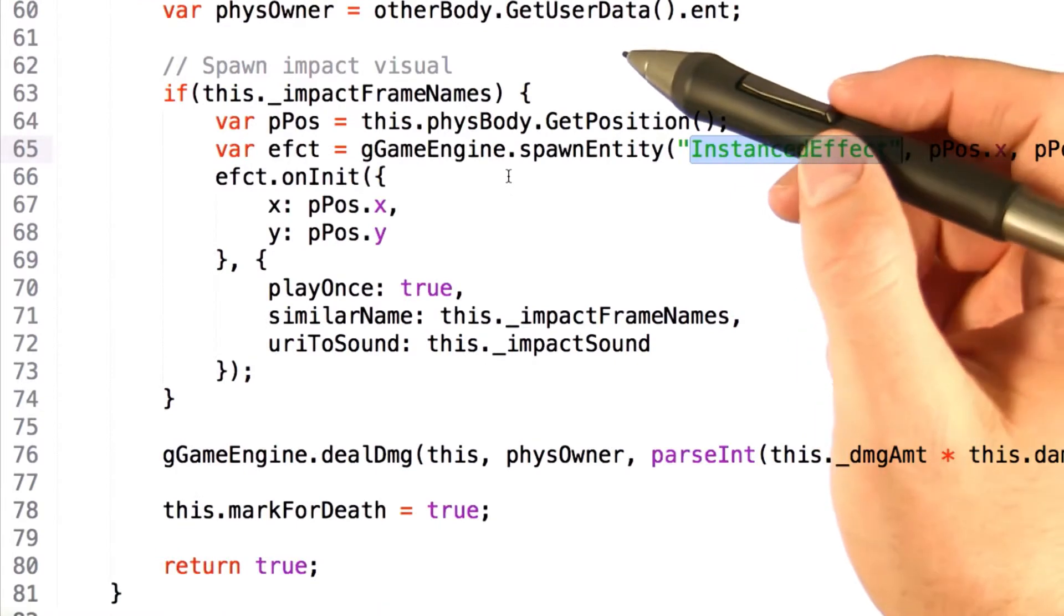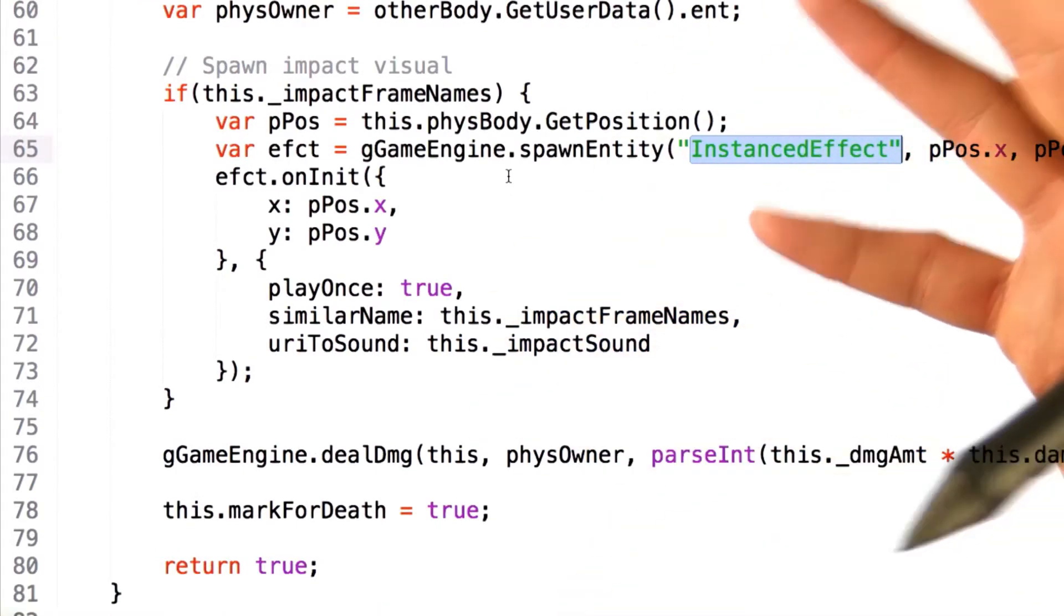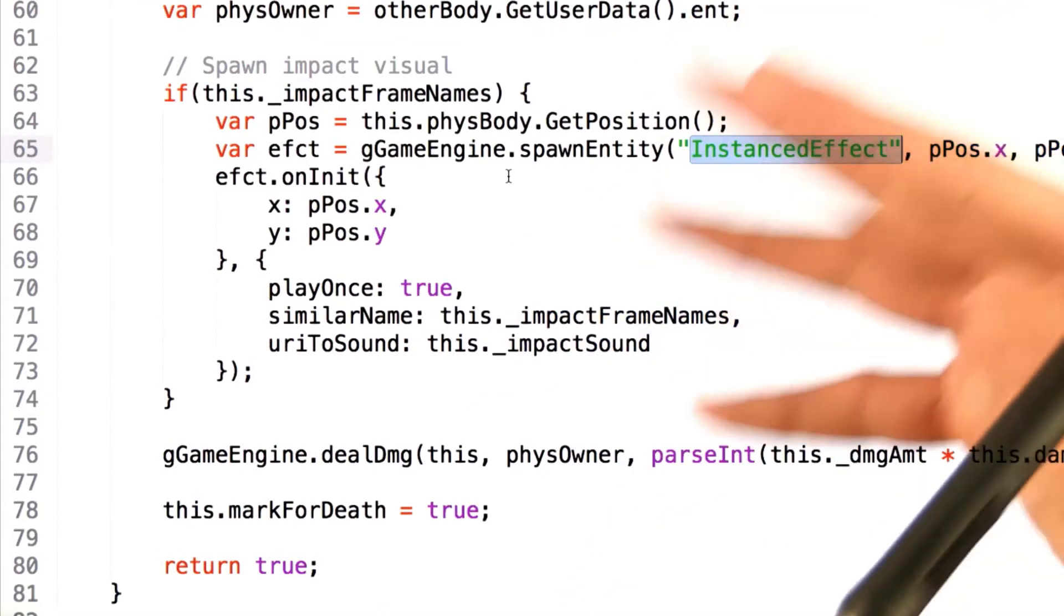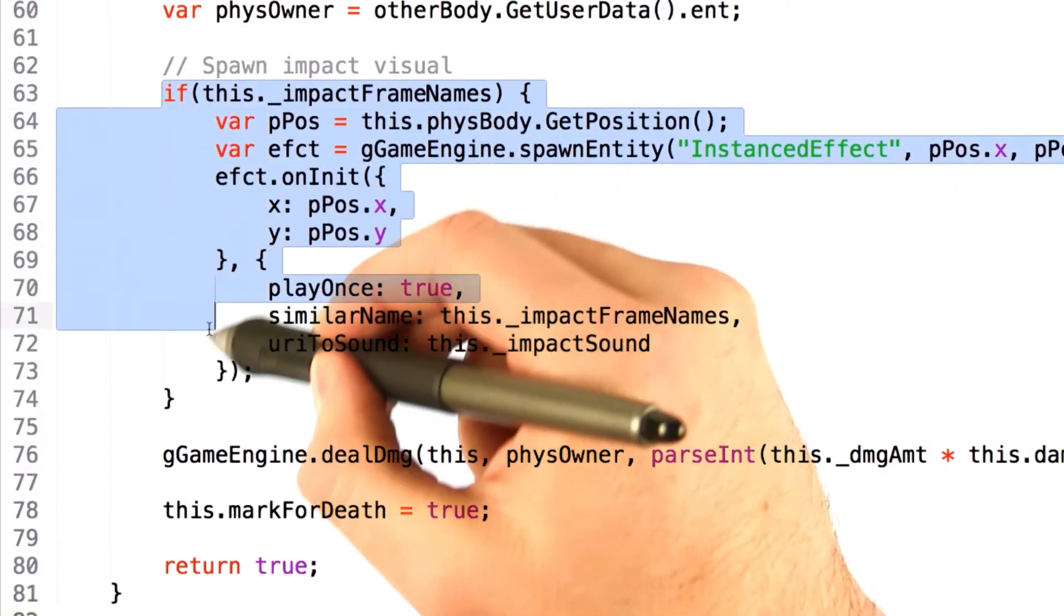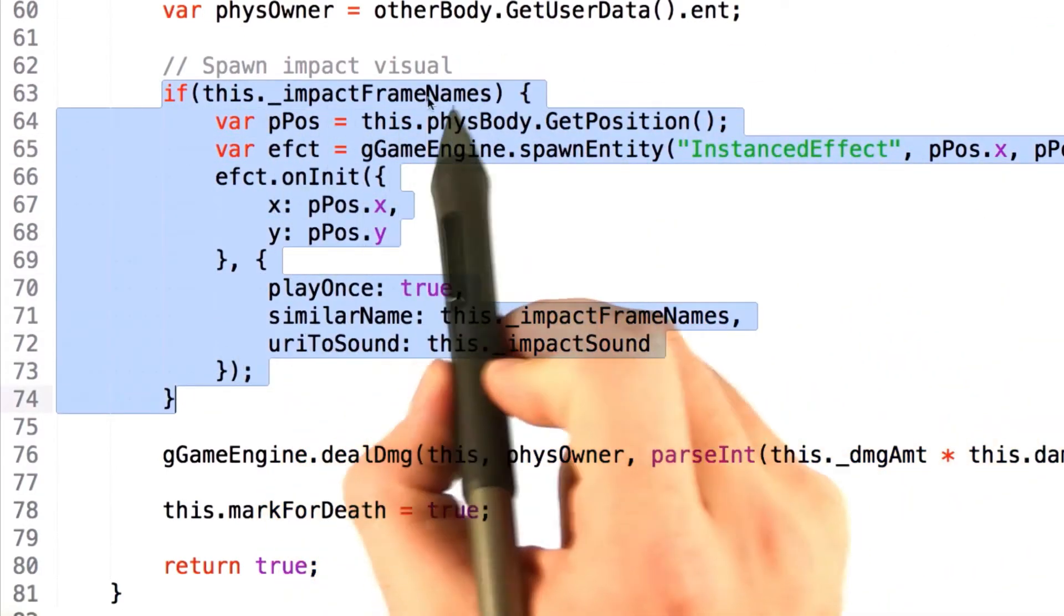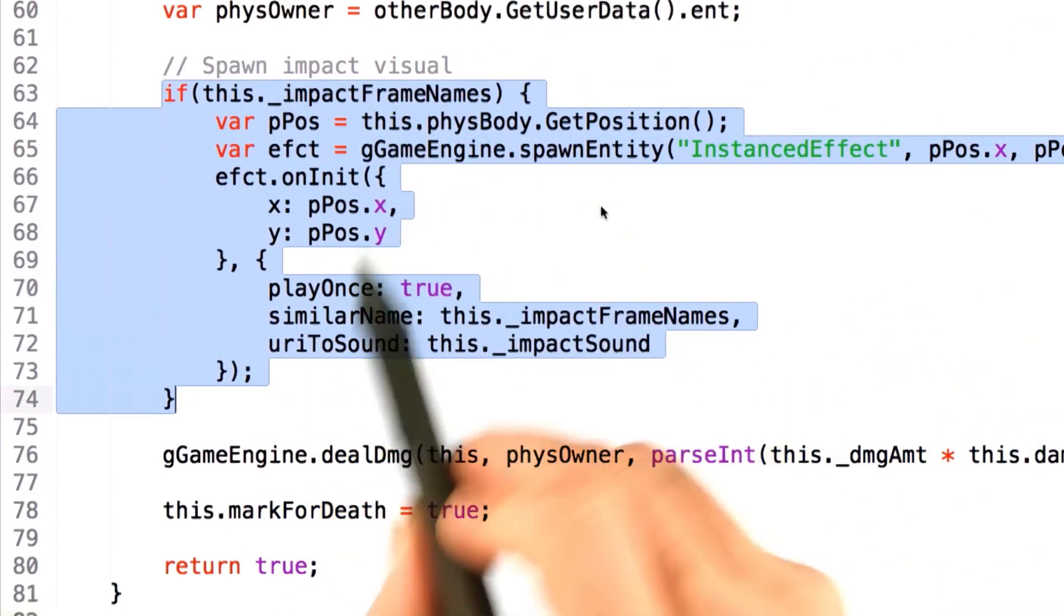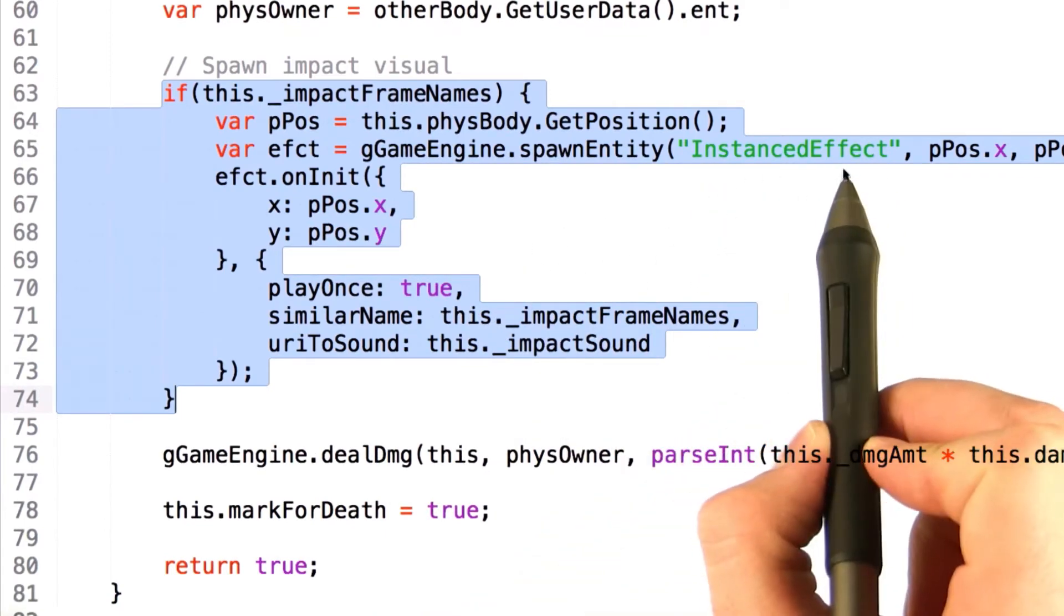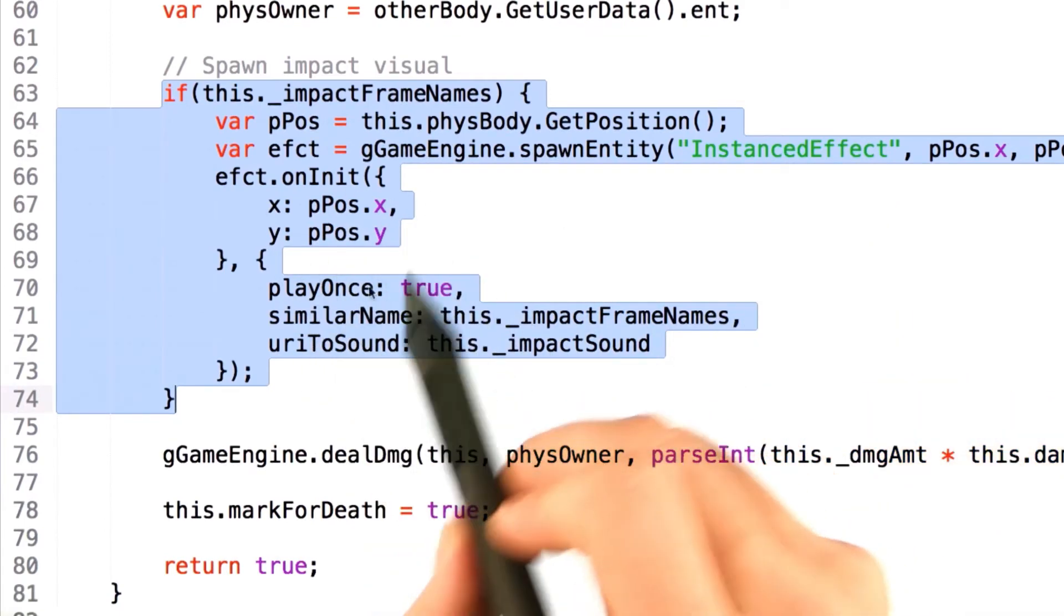Now the simple projectile class will spawn an impact visual when it hits another object, a wall or the face of a robot. This block of code here defines whether or not we've defined an impact collision, and then it'll go through and spawn an instance effect object and allow it to start doing its flipbook animation.